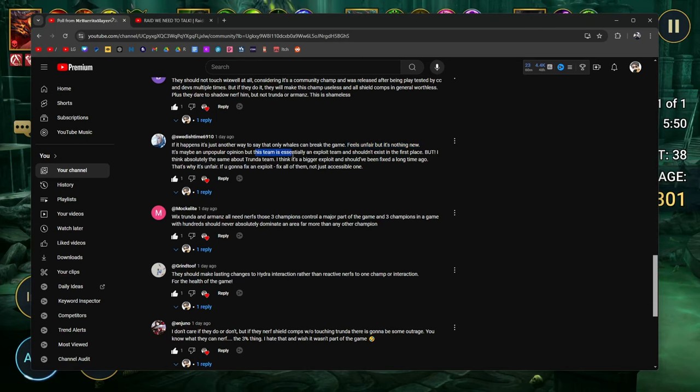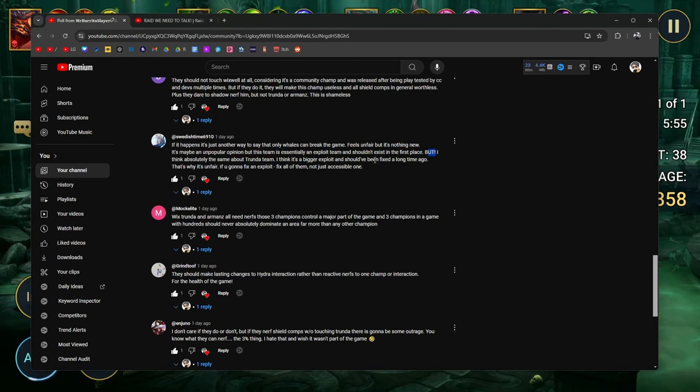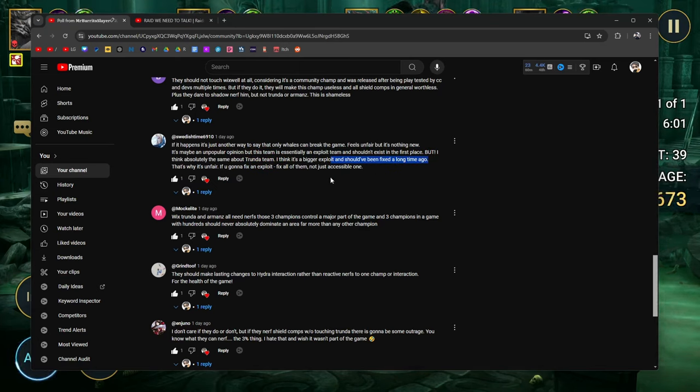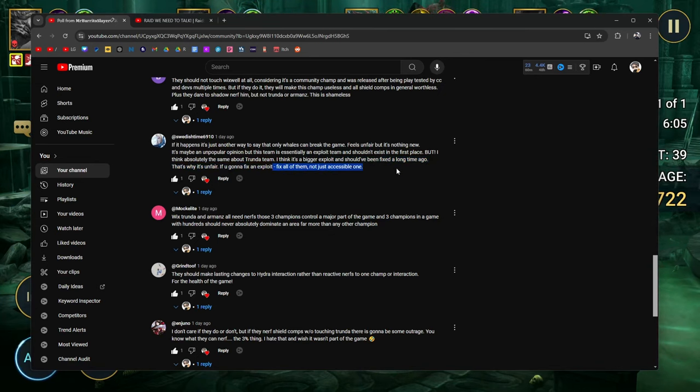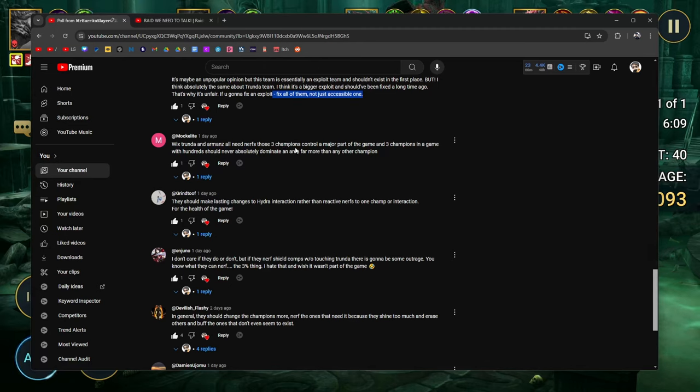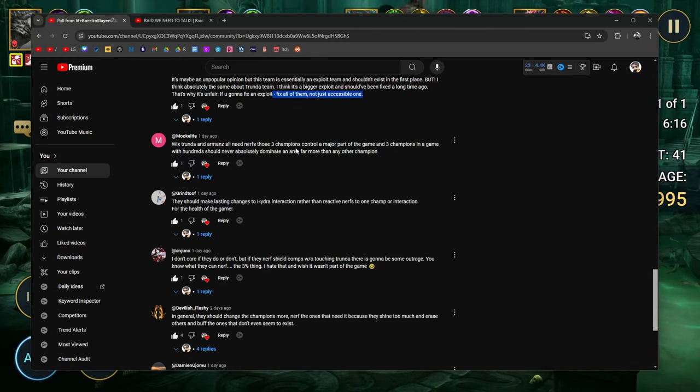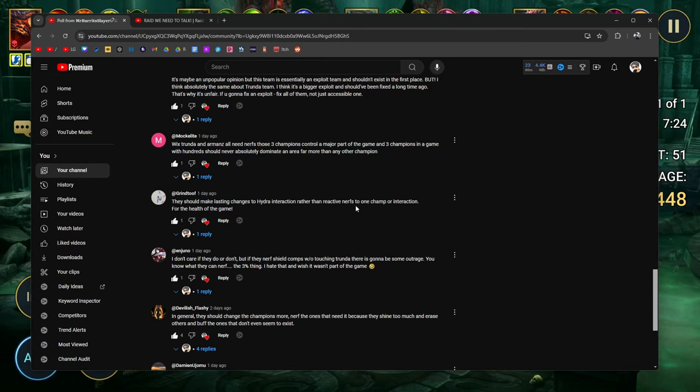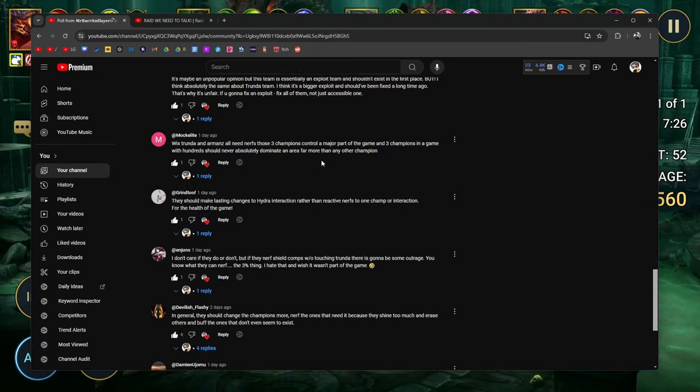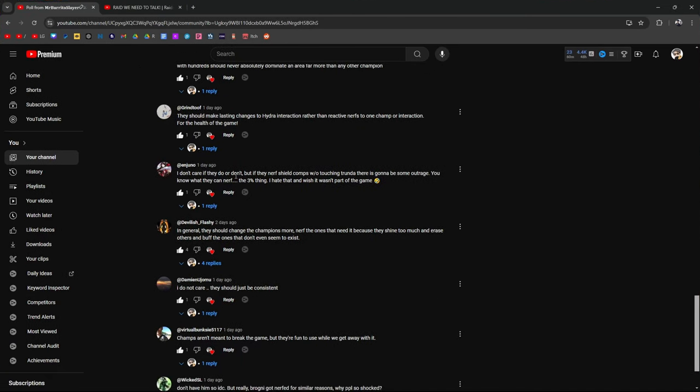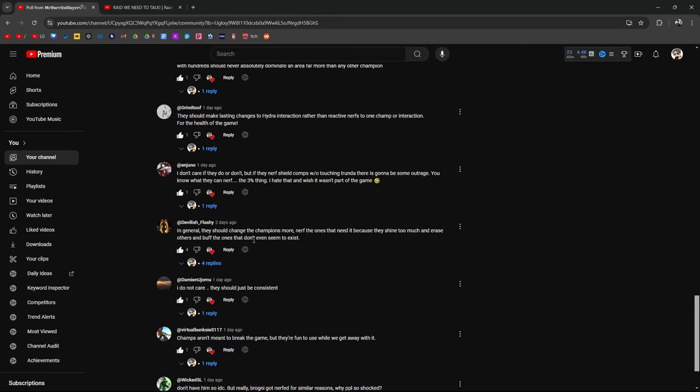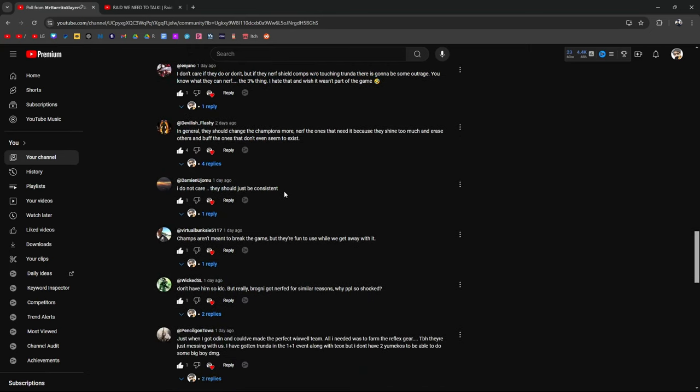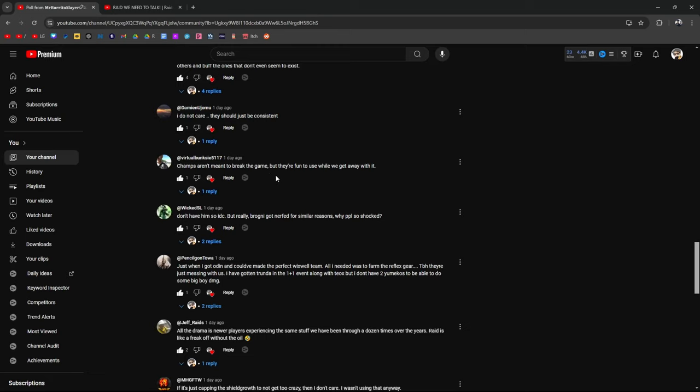Wixwell was a community champ. They asked the community to vote on the skills and was released after being playtested by CCs and devs multiple times. But if they do it, they will make this champ useless and shield comps in general worthless. Plus, they dare to shadow nerf him, but not Trunda or Armands? Shameless. If it happens, it's just another way to say that only whales can break the game. Feels unfair. But again, like I said right here, it's nothing new. It's maybe an unpopular opinion, but this team is essentially an exploit team and shouldn't exist in the first place. But I think absolutely the same about Trunda teams. I think it's a bigger exploit and should have been fixed a long time ago. That's why it's unfair.